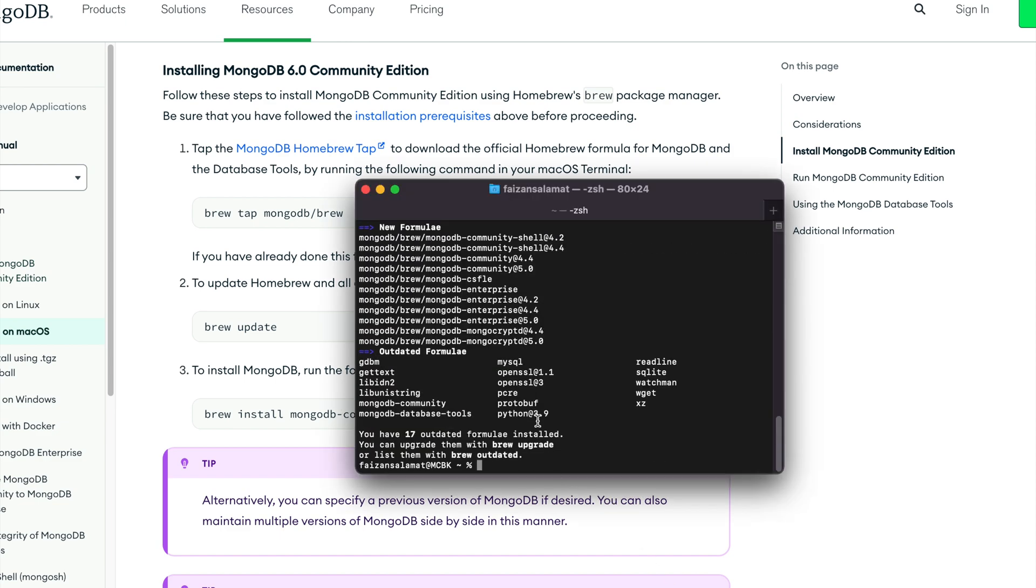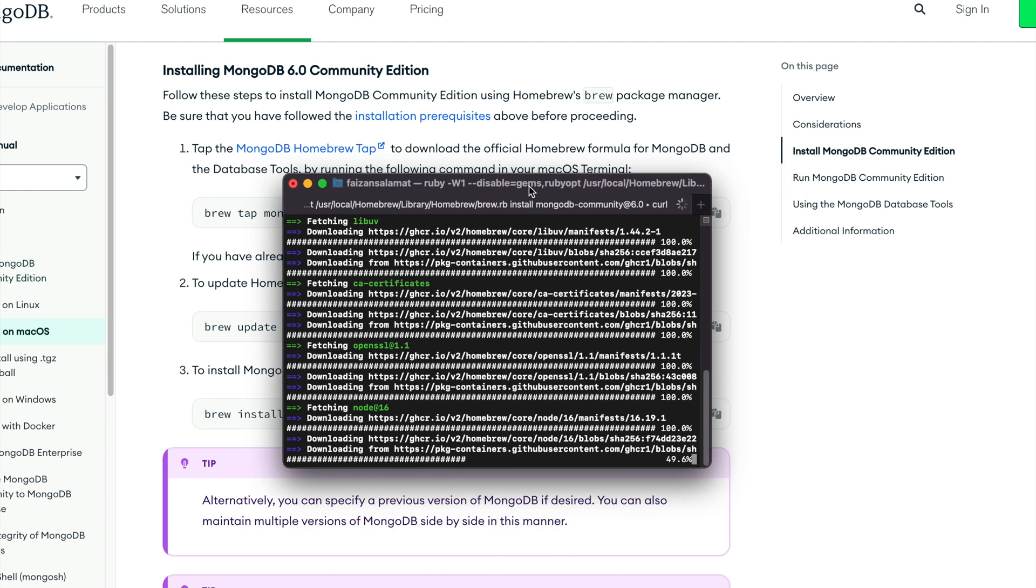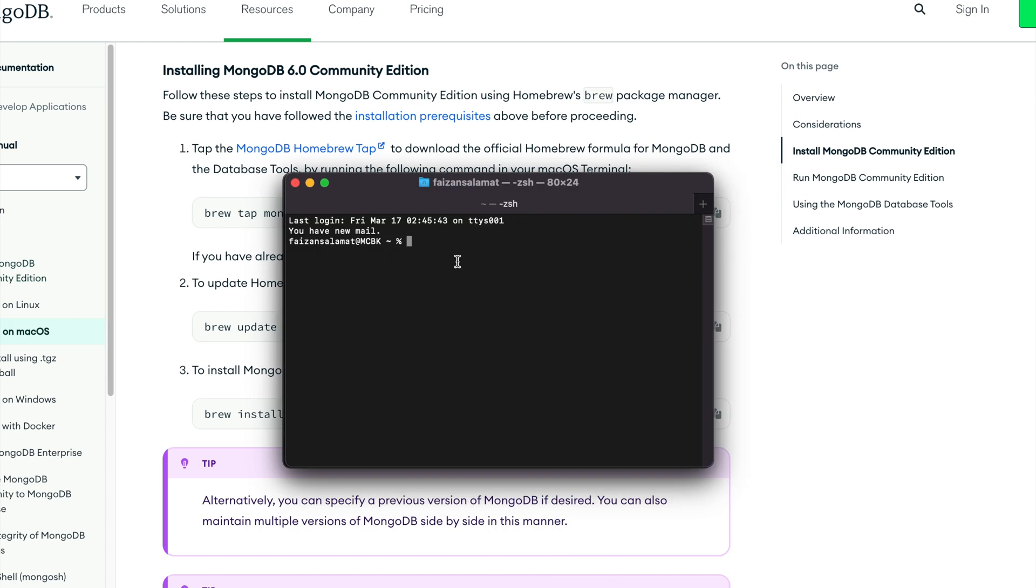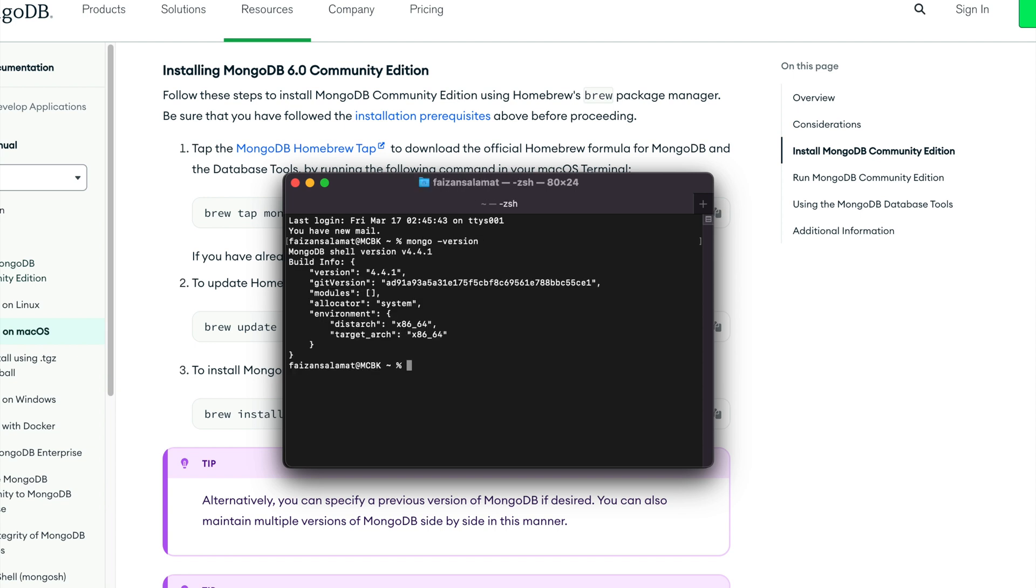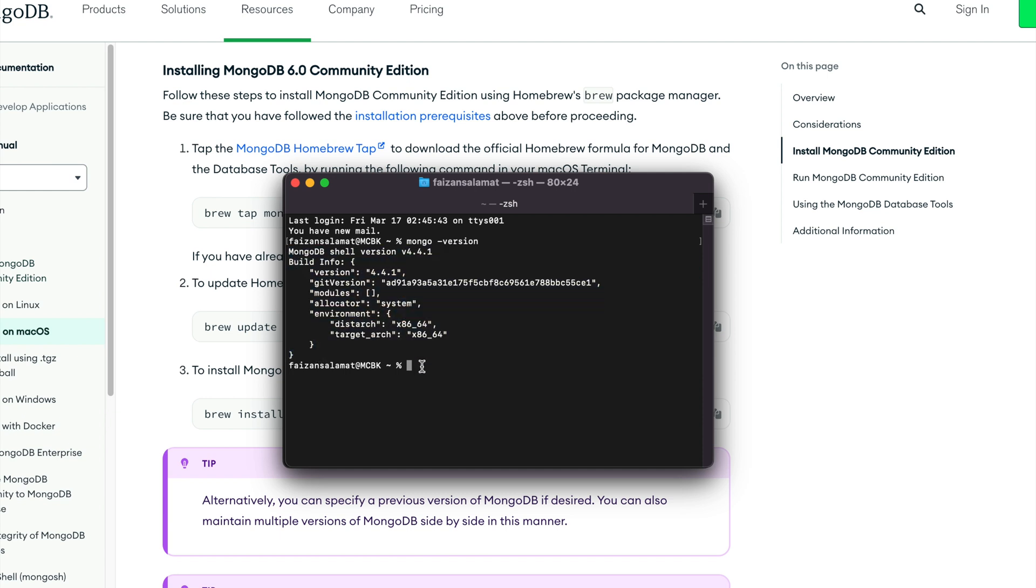In order to confirm the successful installation of MongoDB, let's type mongo --version and press enter. You'll see that we have installed MongoDB successfully. Great work!